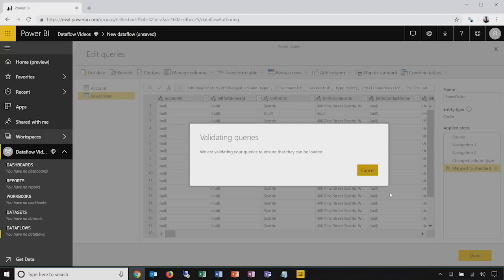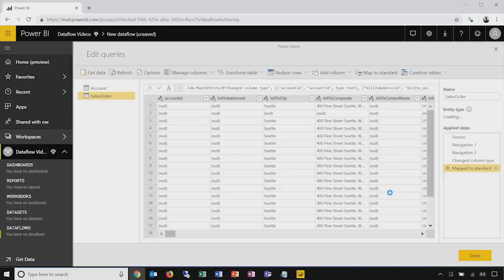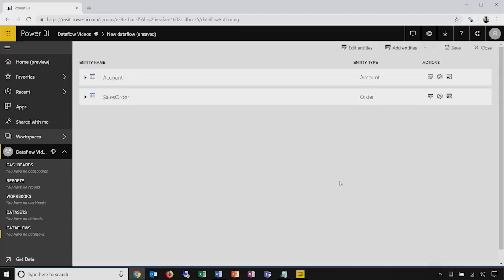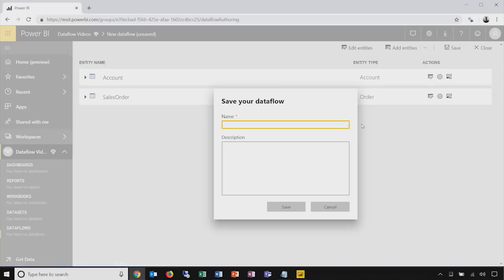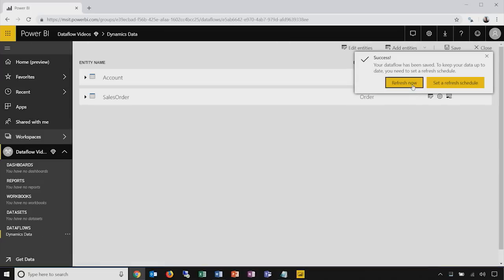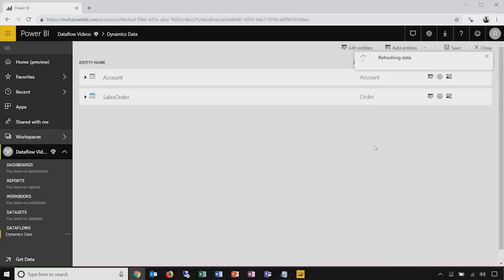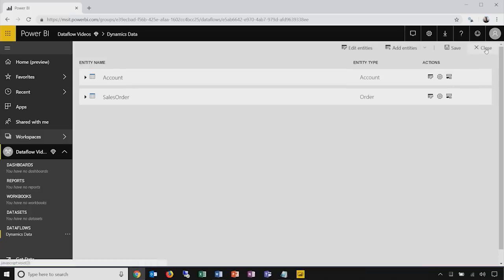Once I've created the two entities in my data flow, I'll choose Done. Power BI will validate these queries to ensure they can be loaded, proactively letting you know of potential problems. I'm taken back to the data flow screen where I can see the entities I've created. I'll save this and give it a name and a description. When I save, Power BI will prompt me to refresh the data flow now or to schedule a refresh to keep the data current. I'll choose Refresh Now — this will start immediately executing the queries that define these two entities and populating the data flow in the Power BI service with this data.